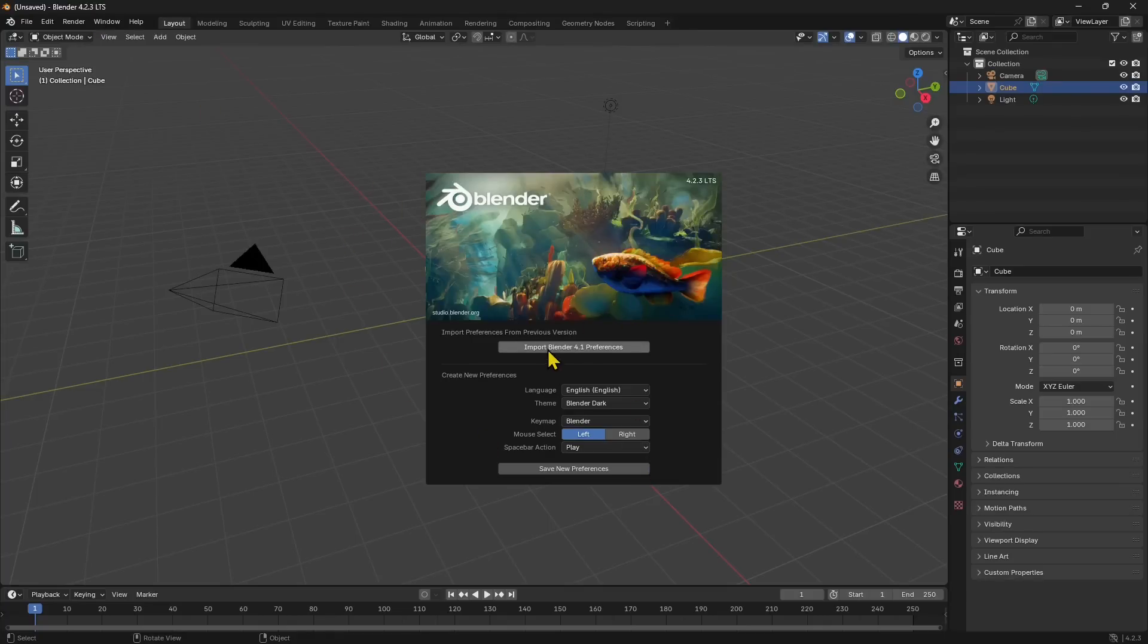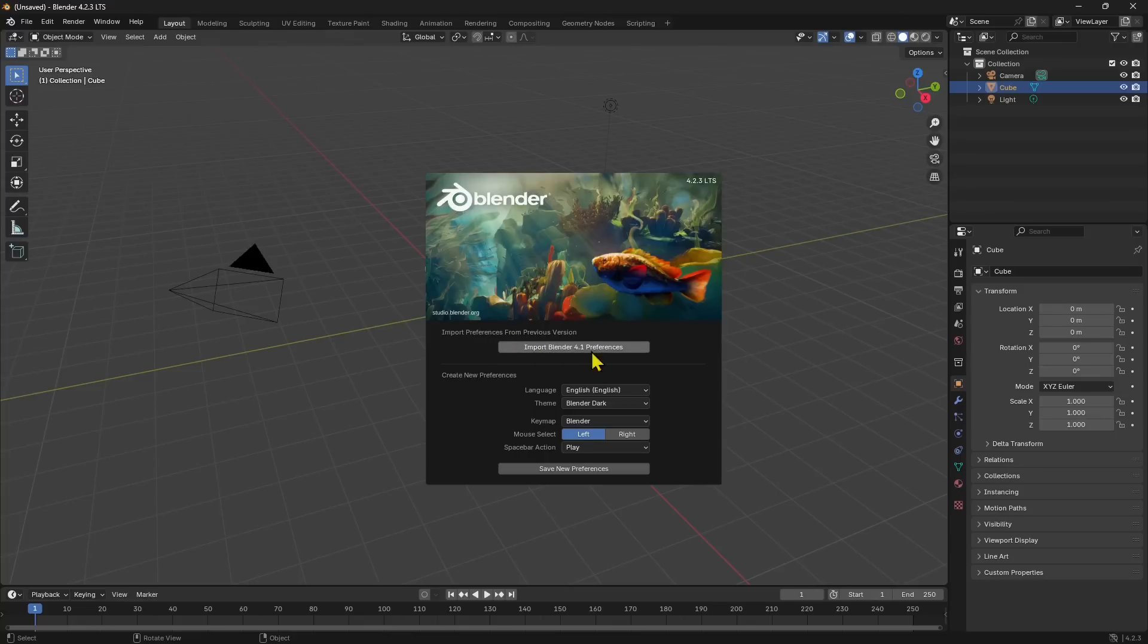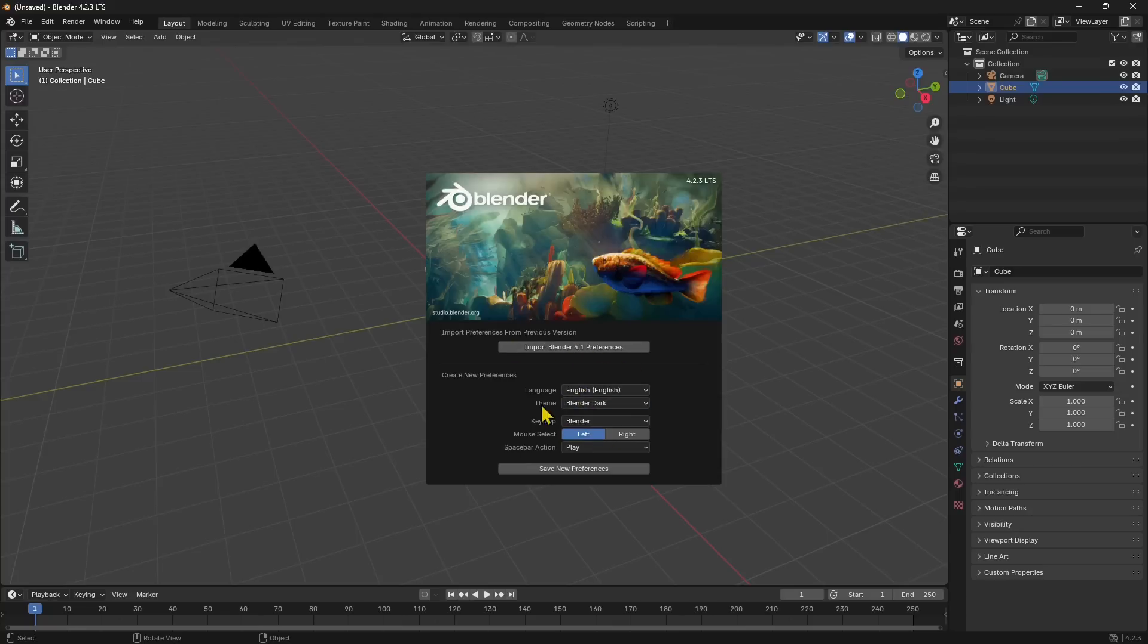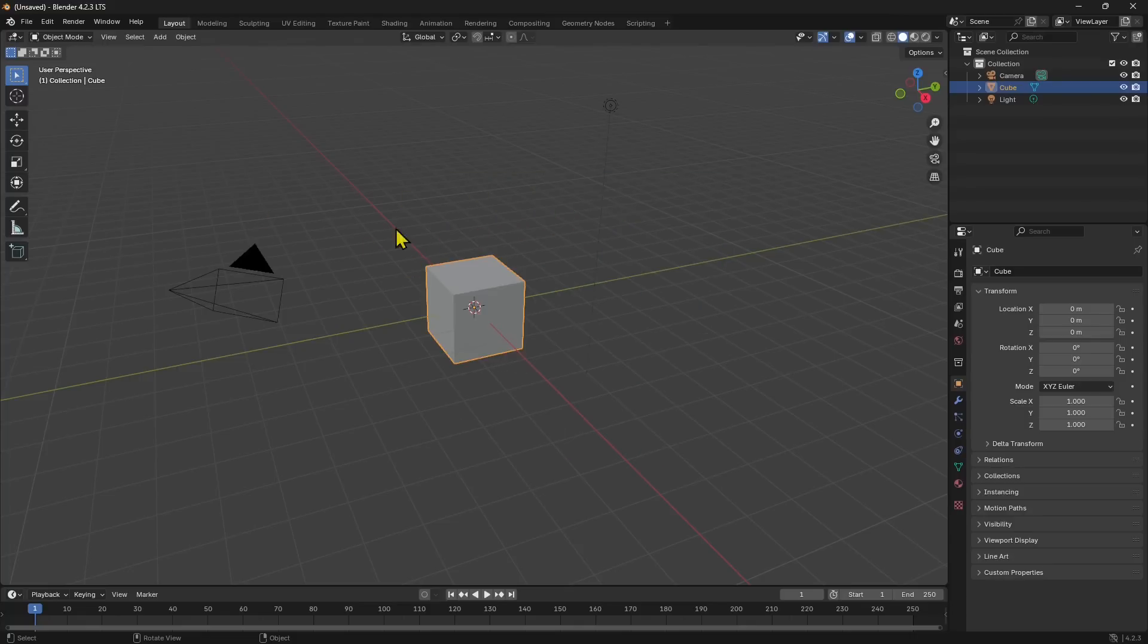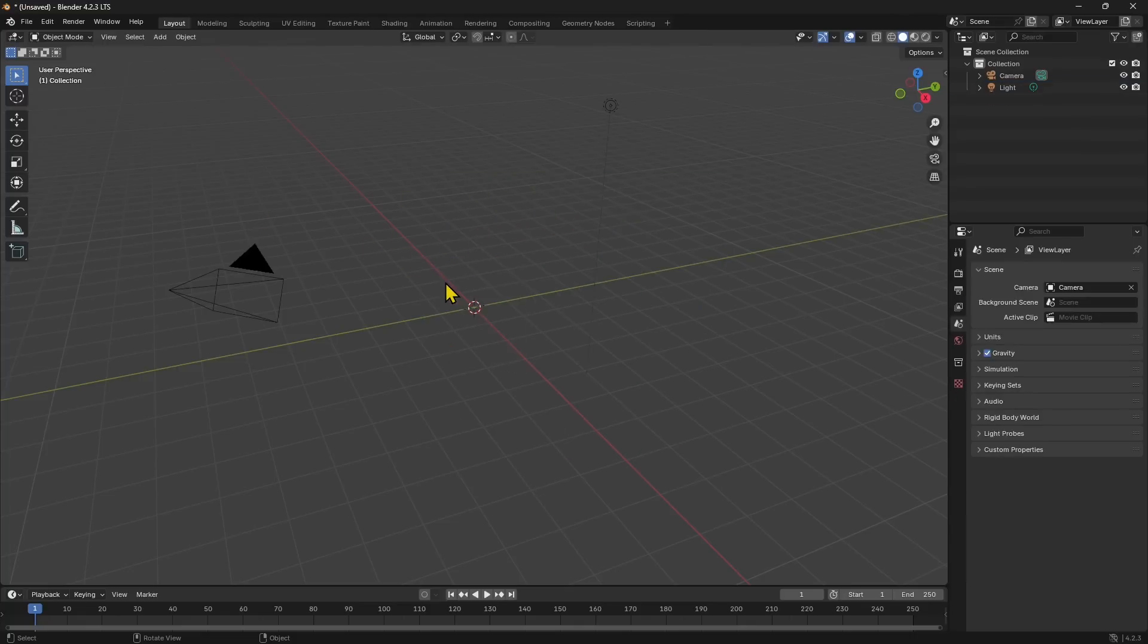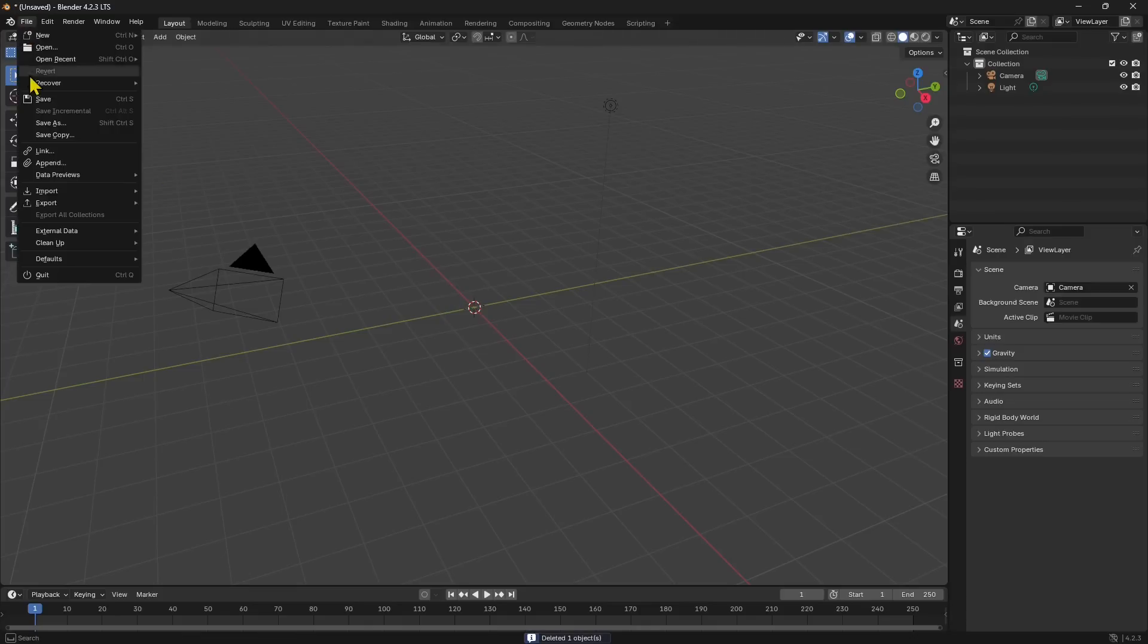I previously used Blender 4.1, so I can import the Blender 4.1 preferences right here. But let's assume I don't do that. I can change the language and the theme—I can make it bright or dark. That's it, I'm just going to start pretty quick.